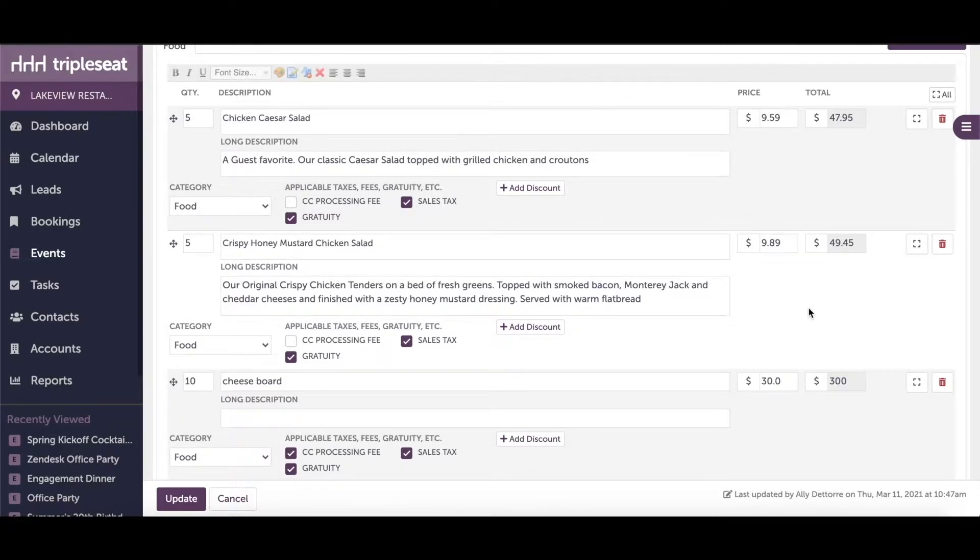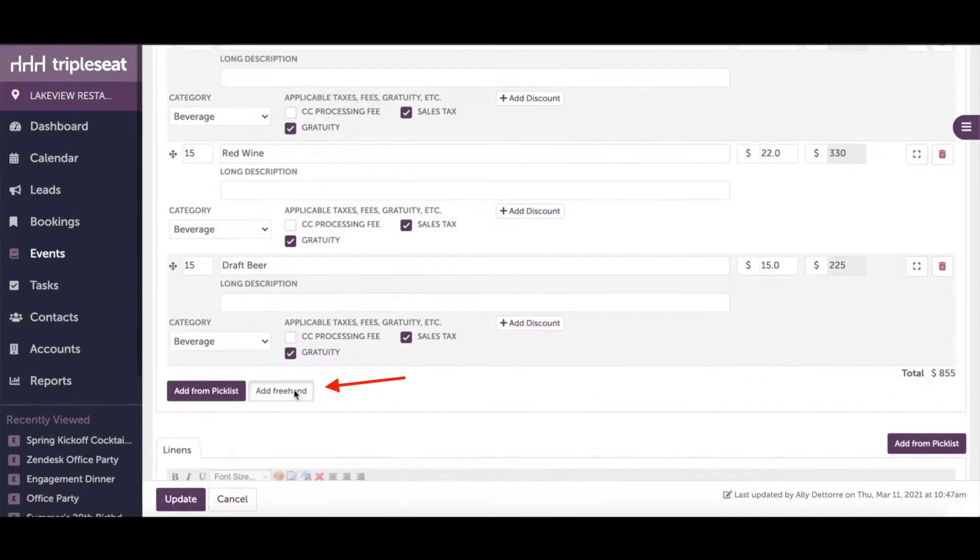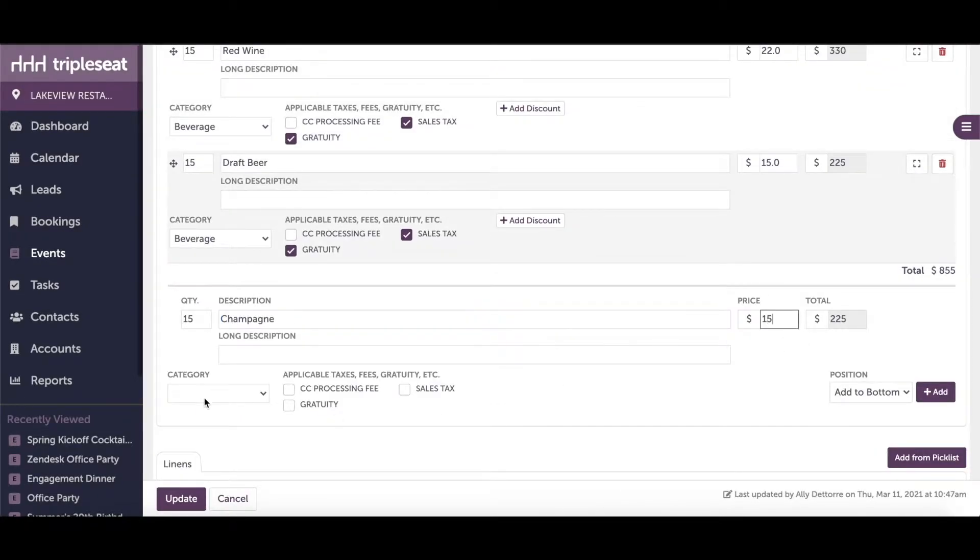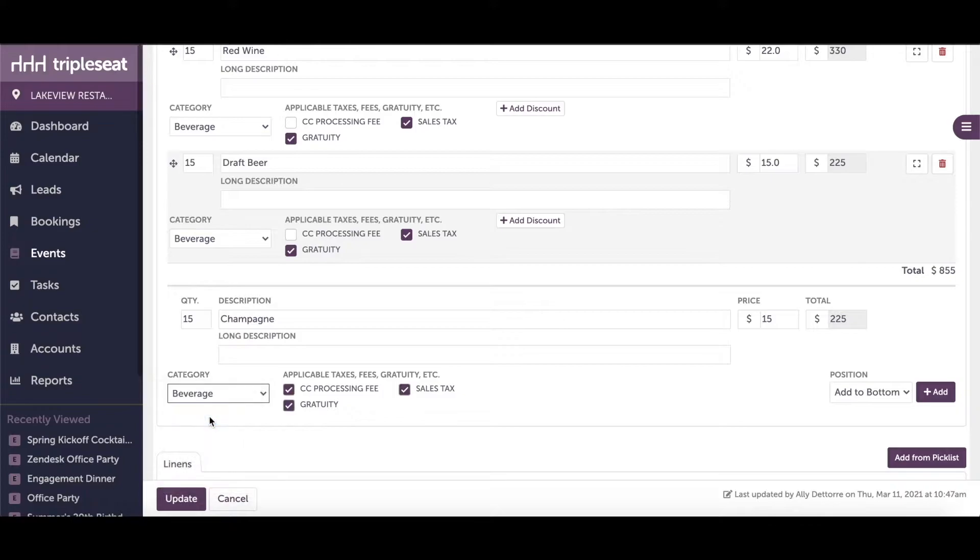If items are added by pick list, the category will automatically be assigned. If you add a line item by freehand, you will need to make sure that you manually assign a menu item category which will auto assign billing details for you.